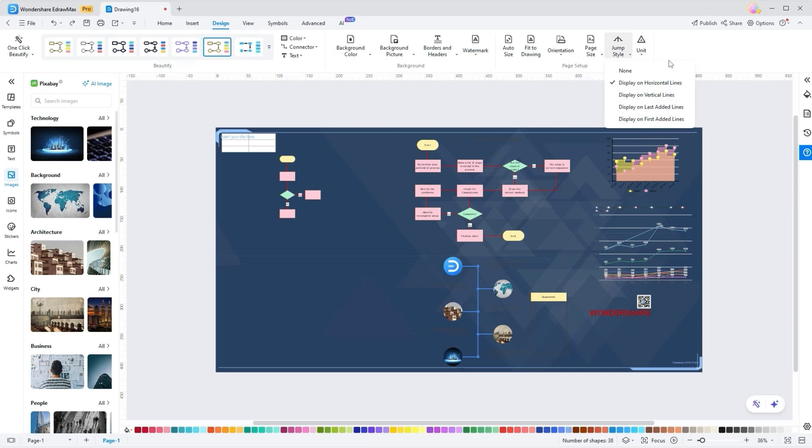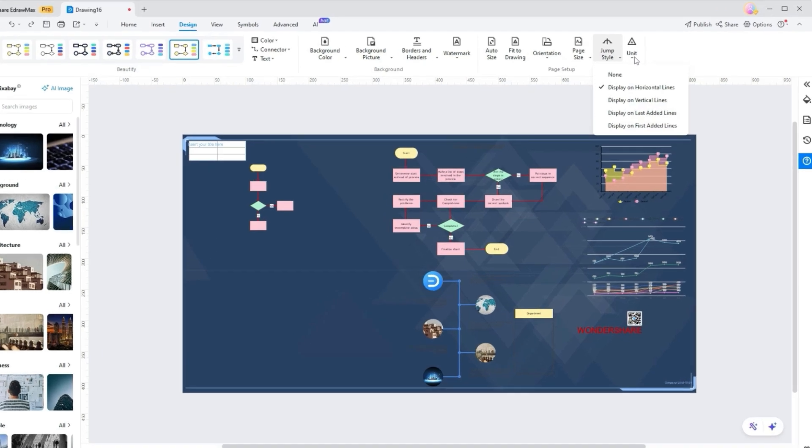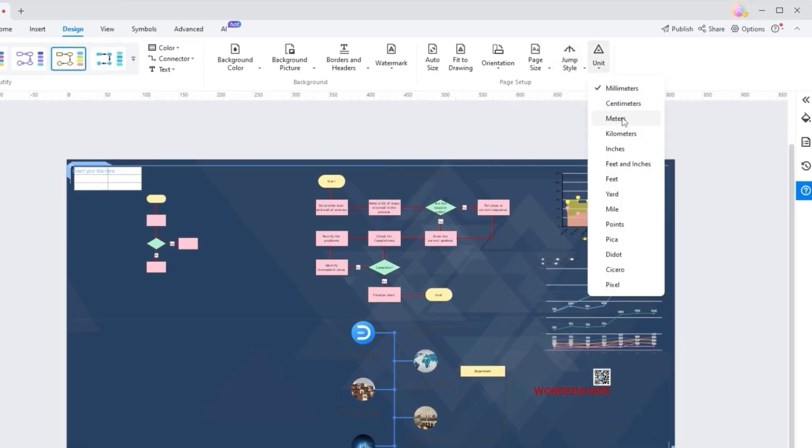If precise measurements are necessary for diagrams, you can pick various options like millimeters, centimeters, meters, and more to ensure accuracy and clarity in designs.